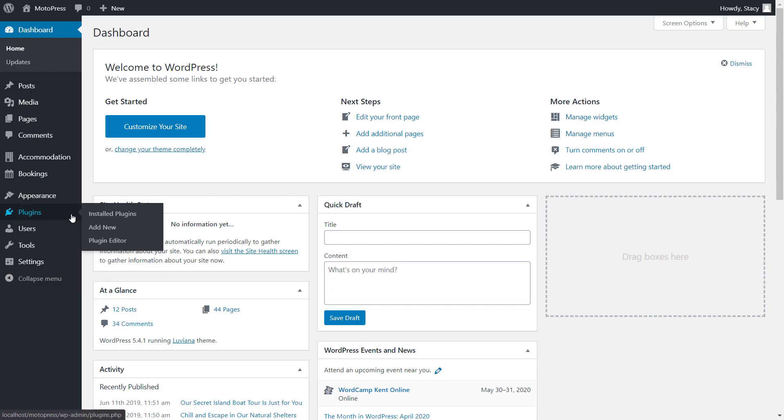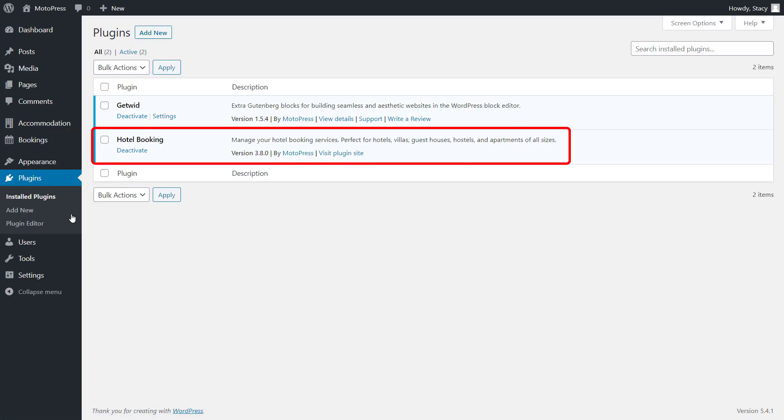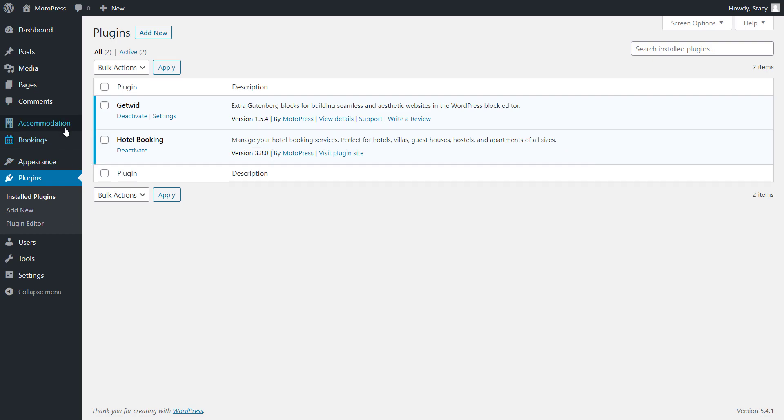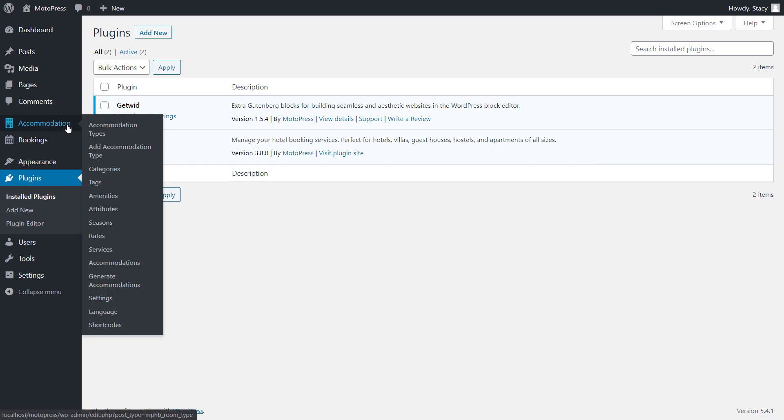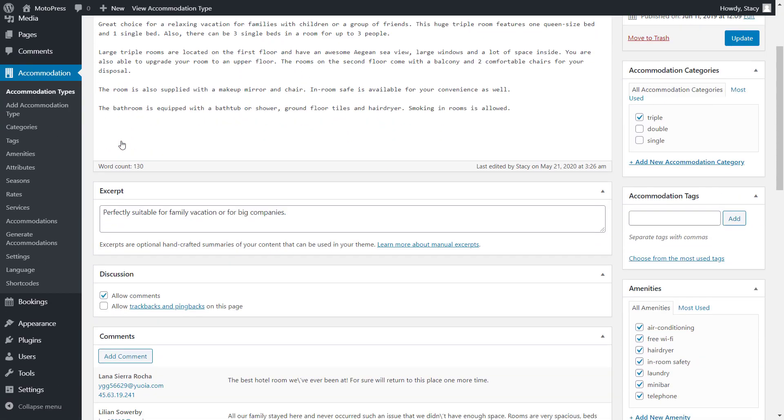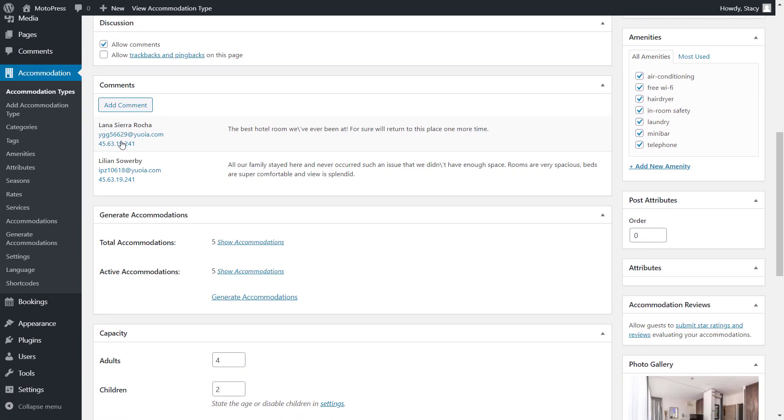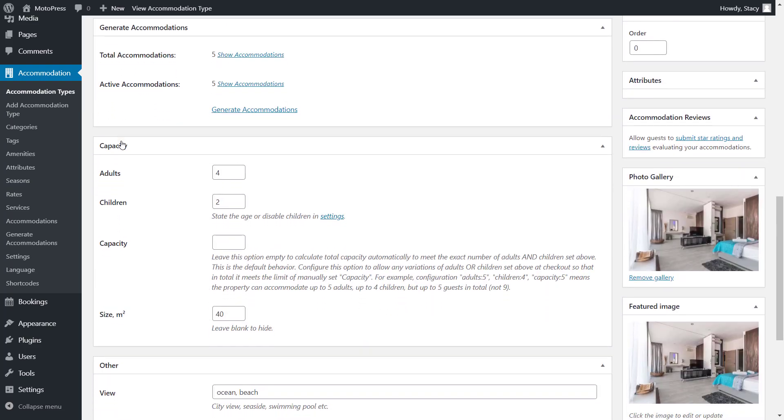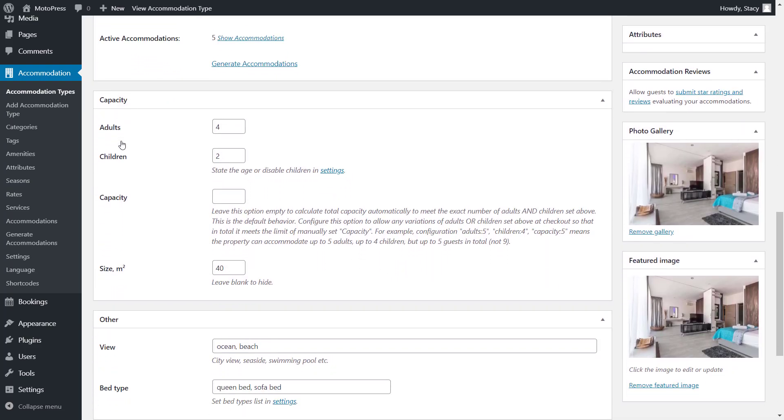First of all, for this feature to be available, make sure that the plugin on your website is updated to its latest version or at least 3.7.2. In the modern plugin versions, you have three fields for capacity in the editor of your accommodation types – the number of adults, children and total capacity.